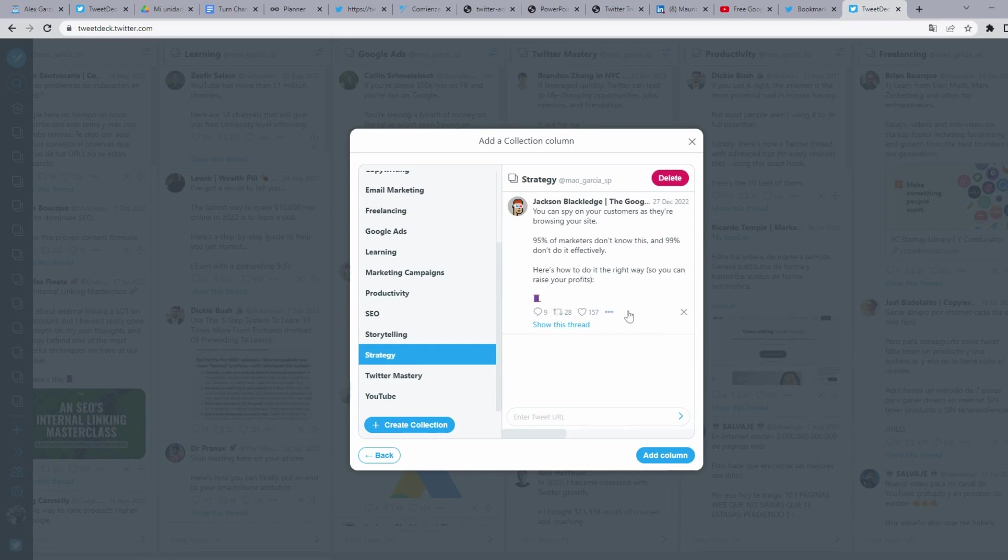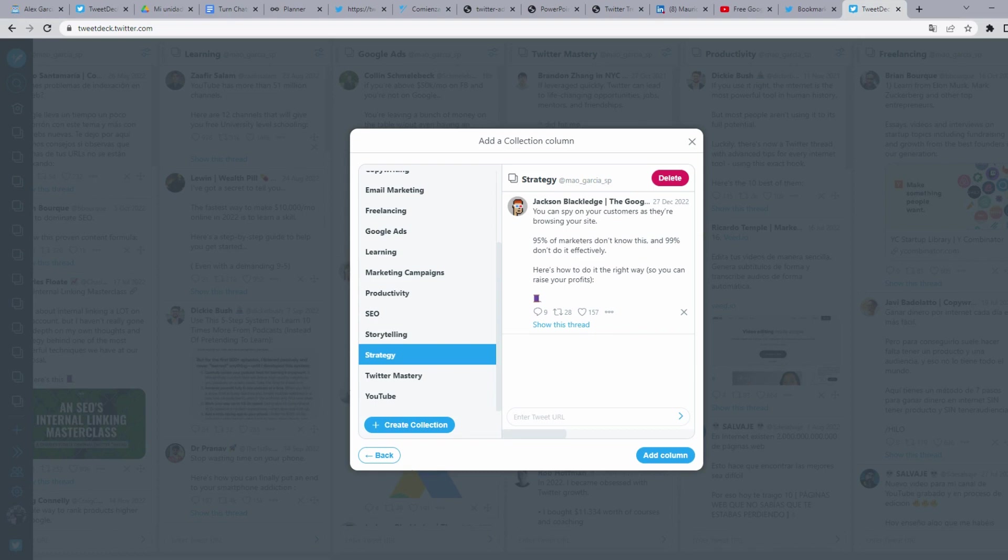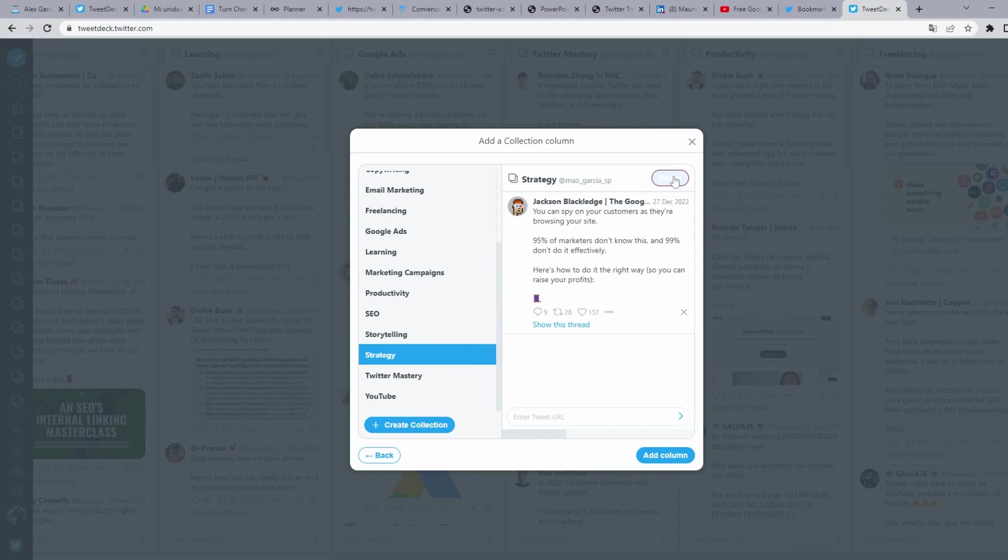And here is where you can delete a collection. Remove from the filters portal will not delete your collection, but if you click here in delete when you select your collection and click on delete, the collection will be deleted forever.